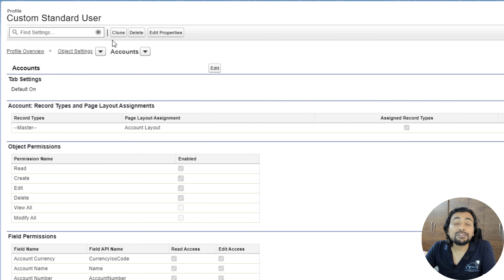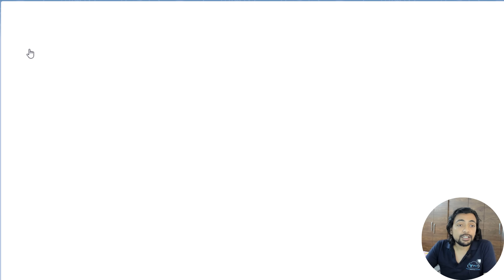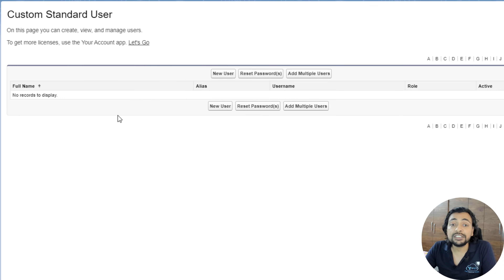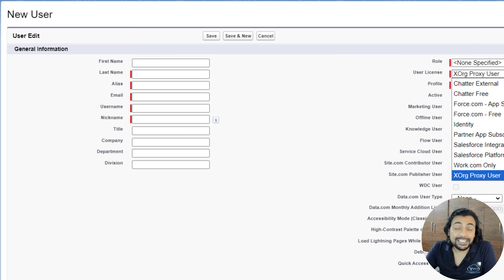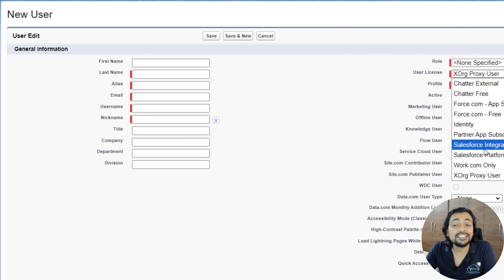Once you are done, click Save. Once a profile is created, you can assign it to any user. To assign it, go to the Profile Overview section, click on Profile Overview, and there you will have an option of Assigned Users. By clicking on it you can see which users have been assigned to this profile, and you can assign new users as well. Clicking New User gives the option to create a new user with that specific profile.